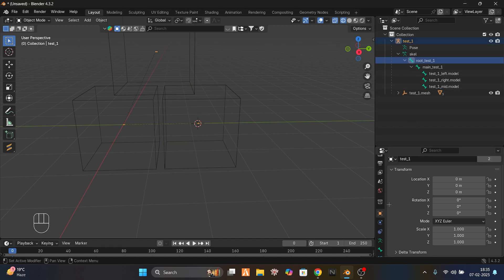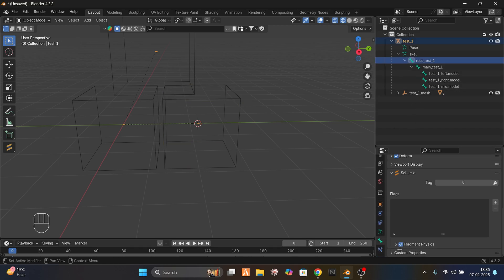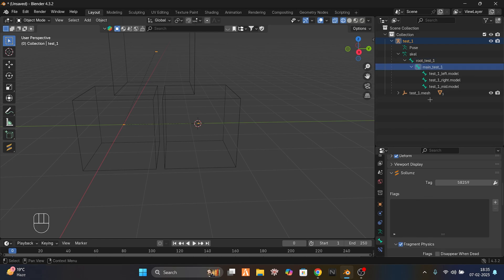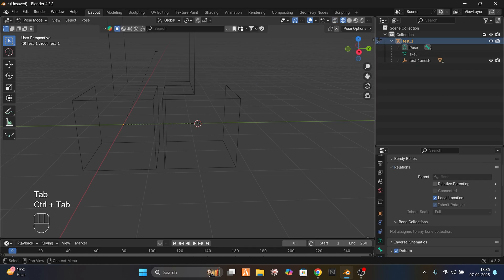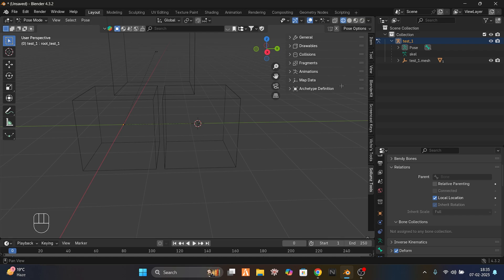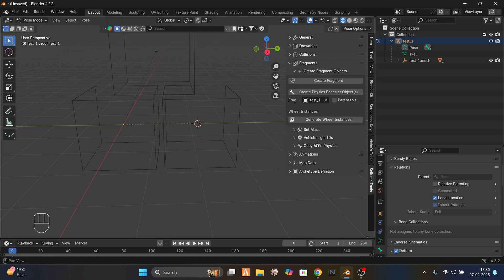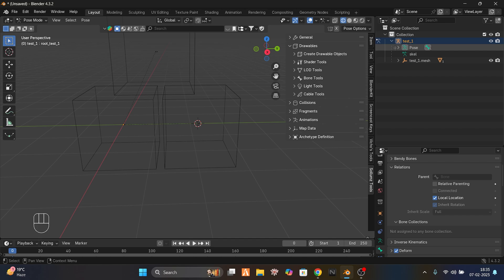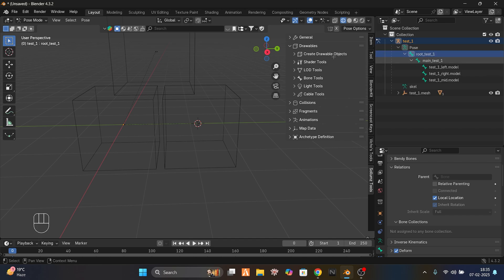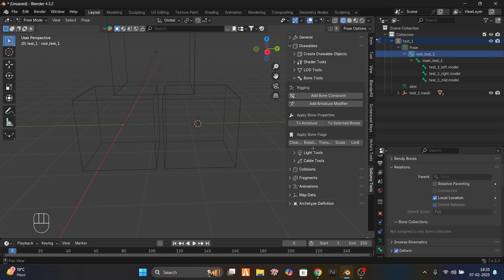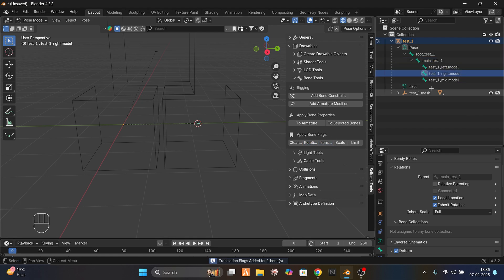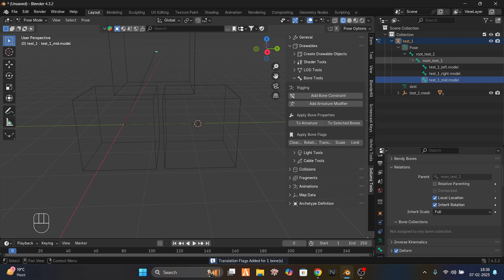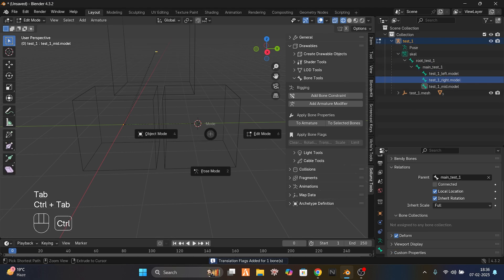For the root and main bones, go to your bone tools and disable the fragment physics. Now select the armature and go to pose mode. Go to your Solums plugin, fragment drawables. Select each bone in bone tools: give main rotation only, and give everything else rotation and translation. This part is done.